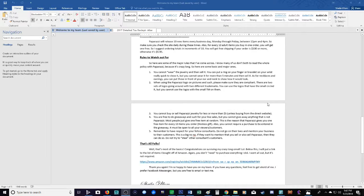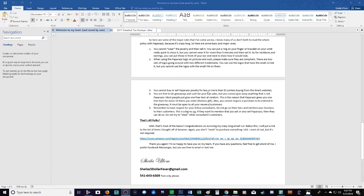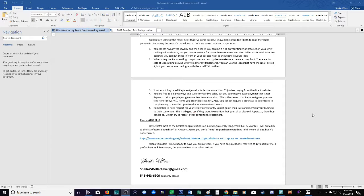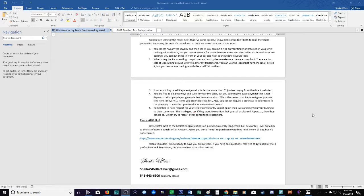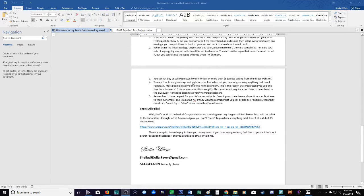Next one: you cannot buy or sell Paparazzi jewelry for less or more than five dollars unless buying from the Paparazzi website itself. I recently found out that you technically can sell it for more than five, it's just really frowned on. But buying or selling it for under five dollars is a huge rule breaker and yes they will cancel your consultant ID for that. So don't do it, don't risk it, it's not worth it. Never sell it for under five dollars and never go looking for it for under five dollars. Next, you are free to do giveaways.